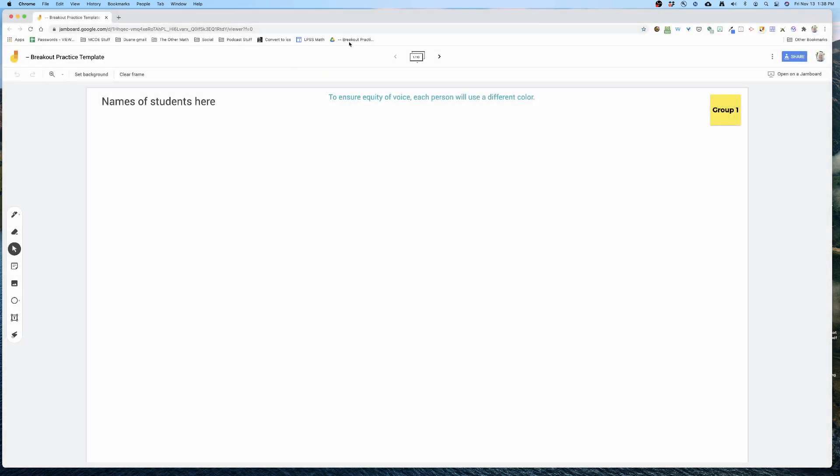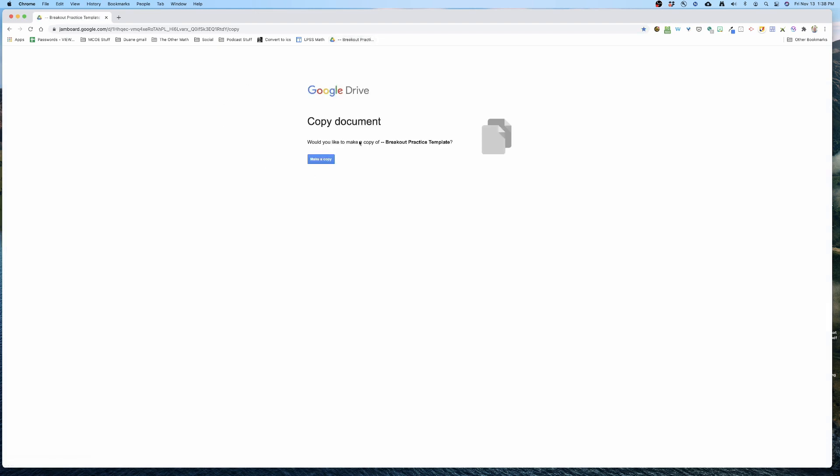So it still looks the same. Everything's all good. But here's what's going to happen when I click on it - bam, it's going to want to make a copy. So what does this mean for me?